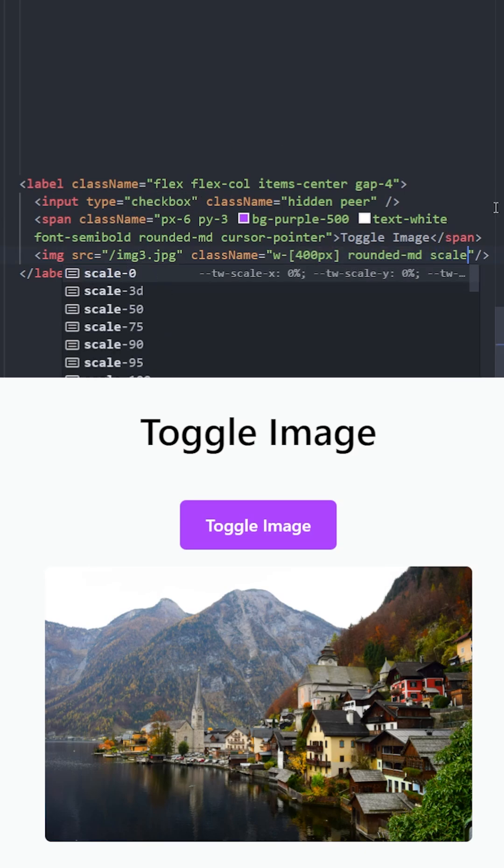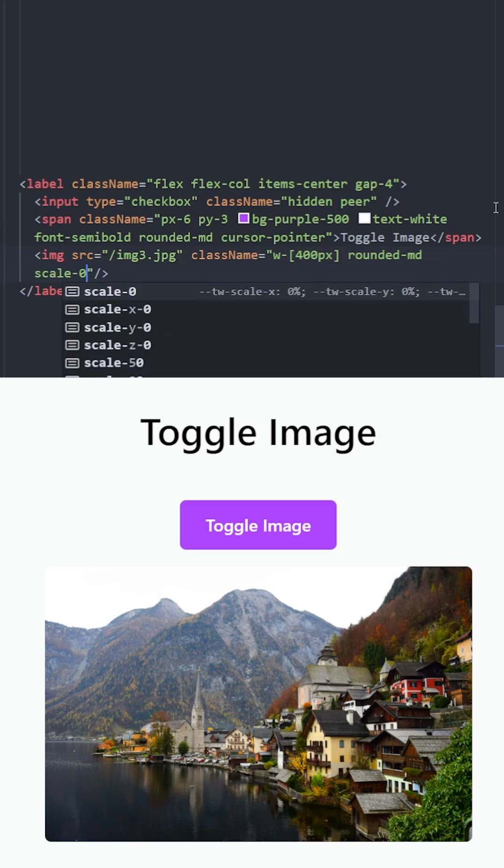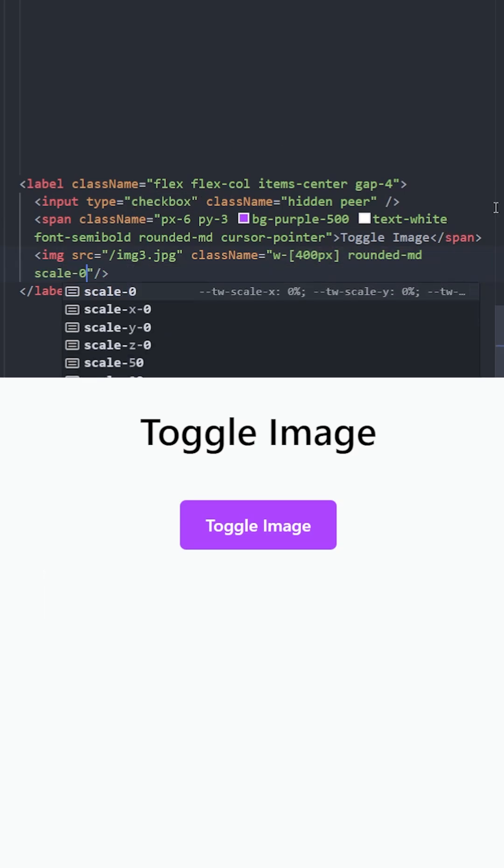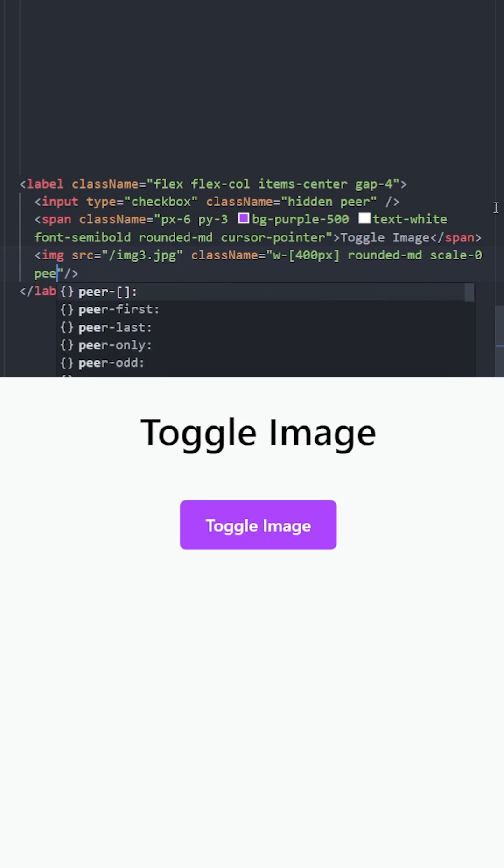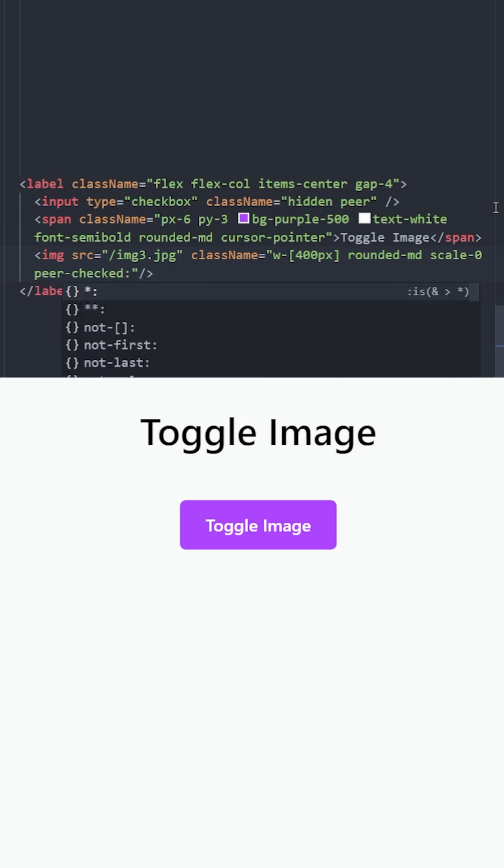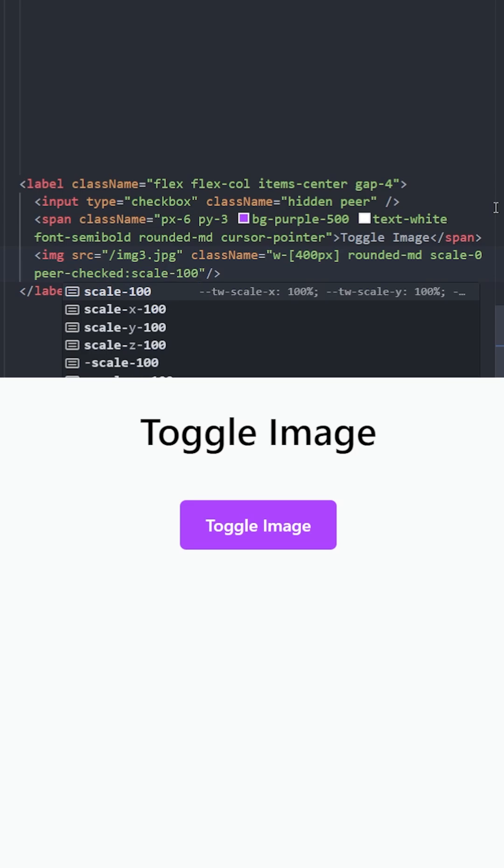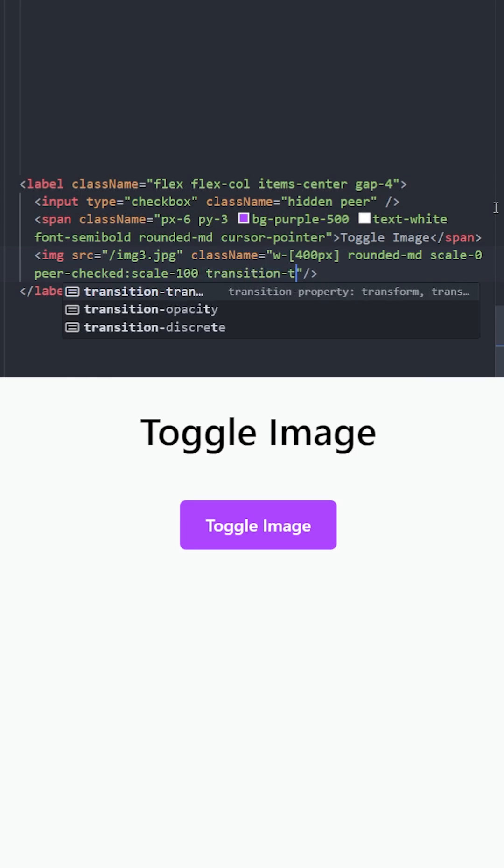We can do that by scaling this image to zero, which will practically make it hidden, and using the peer-checked class we can increase the scale back to 100. Let's also make it smooth by using transition transform with a duration of 300.